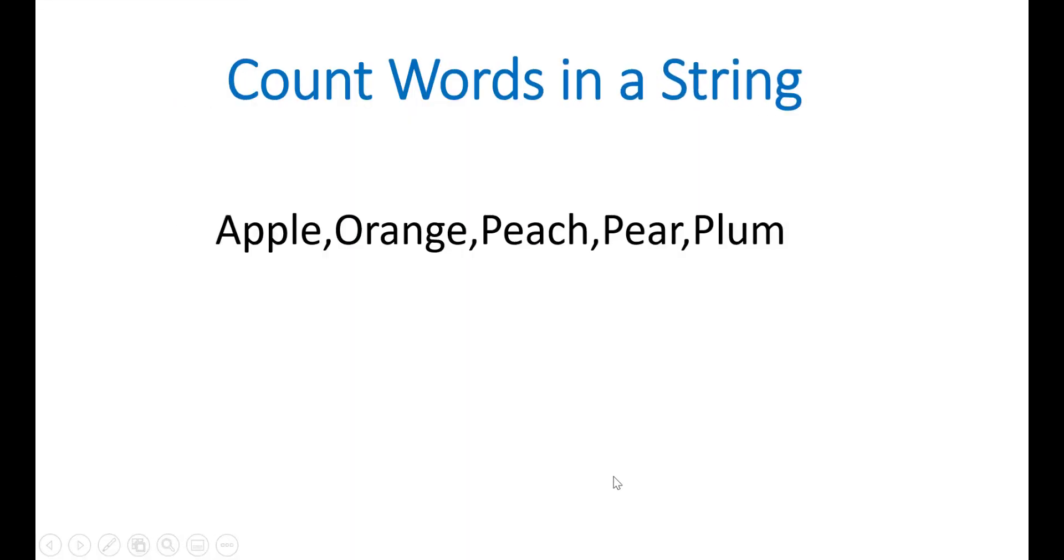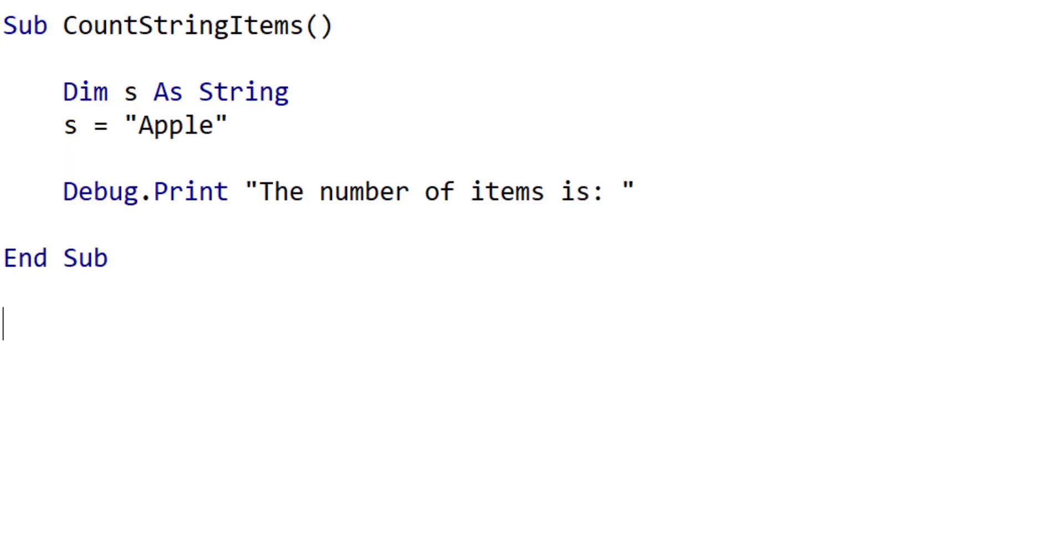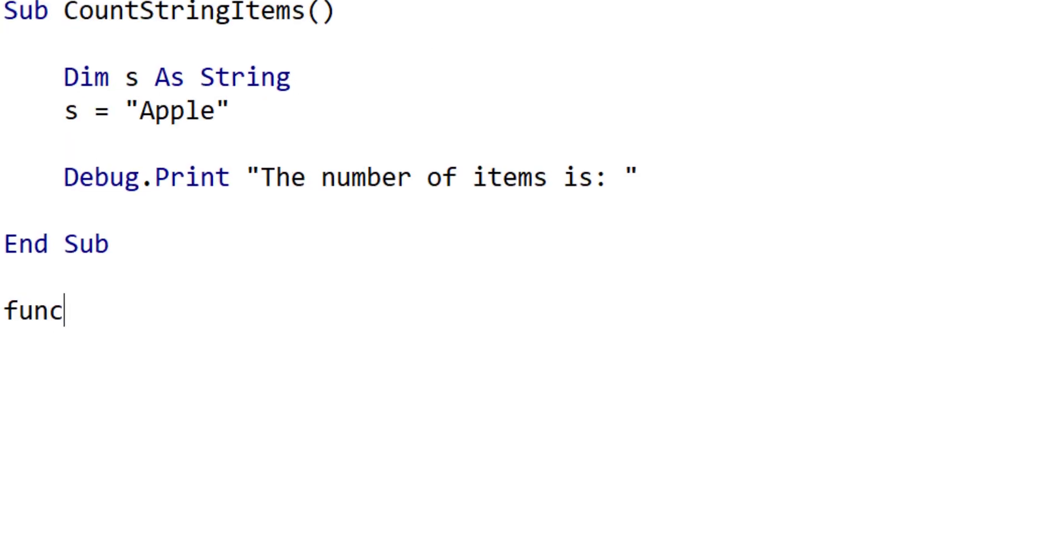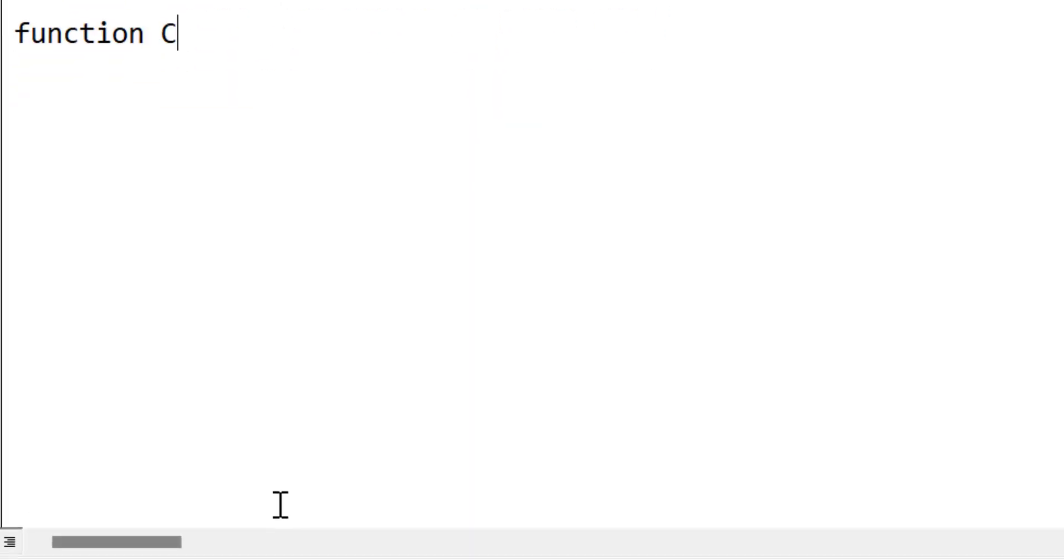In this example we're going to create a function that counts the number of words in a string. So in this case we will get back a result of 5. We will create a function that counts the number of words in a string. We will use that function in our debug print statement.